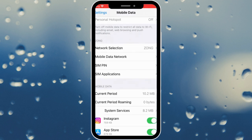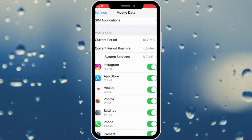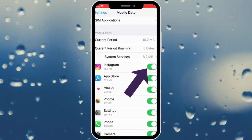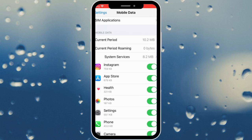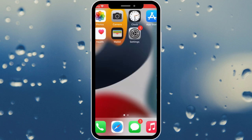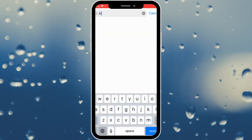After this, scroll down and check the Instagram app. If it is turned off it may give some error, so you need to turn it on. After this, go back and check if your error is fixed or not. If not fixed, open the App Store and search for Instagram.